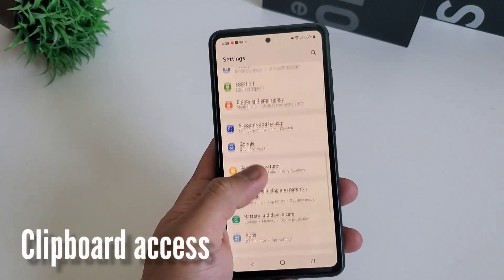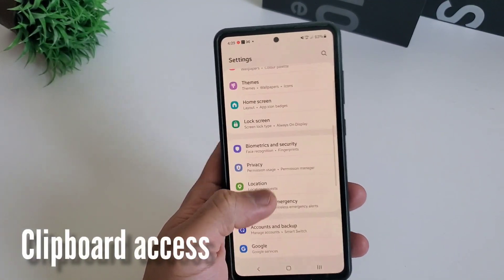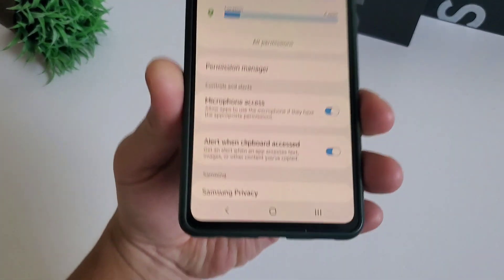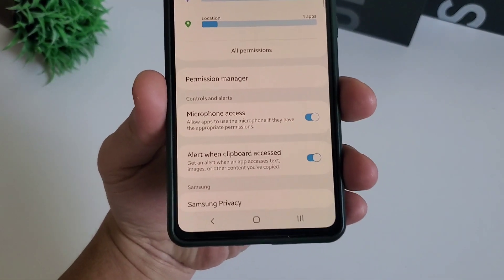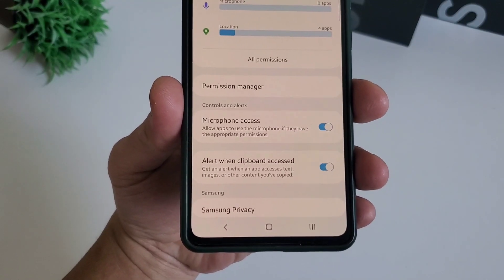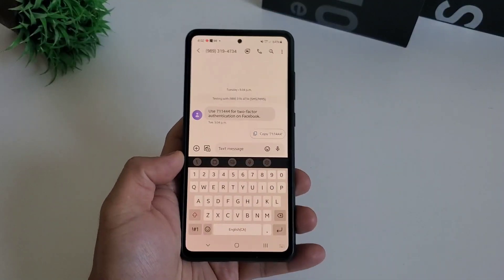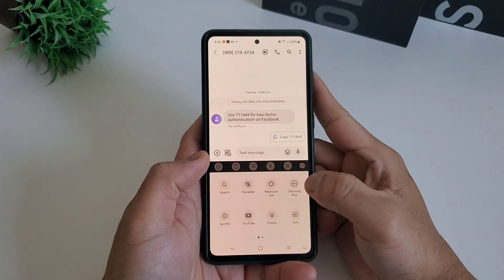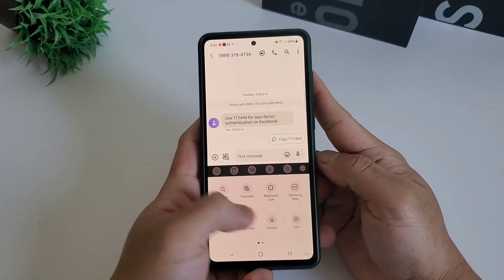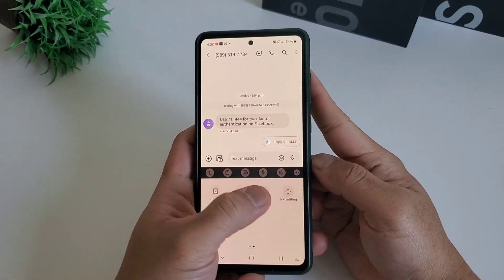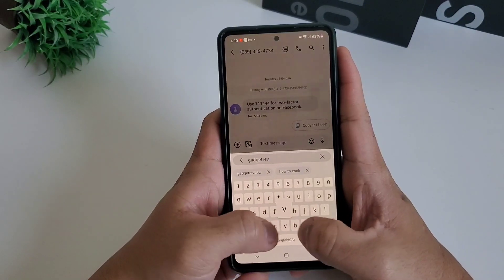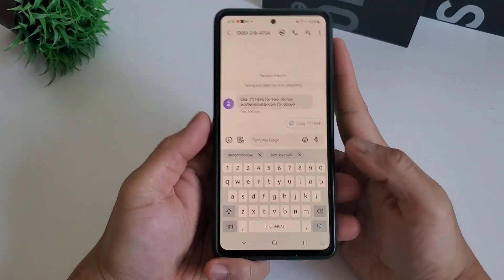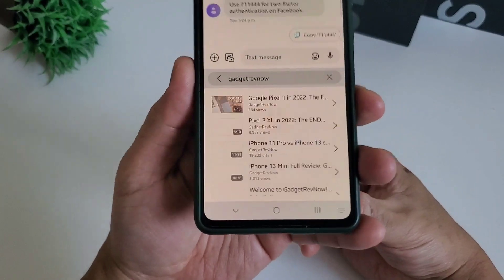There's also a new privacy enhancement on One UI 4 that restricts other apps from accessing the information on your clipboard. From the testings I heard online, third-party keyboards like Swift keyboard will no longer have access to the clipboard — only the allowed Samsung keyboard.